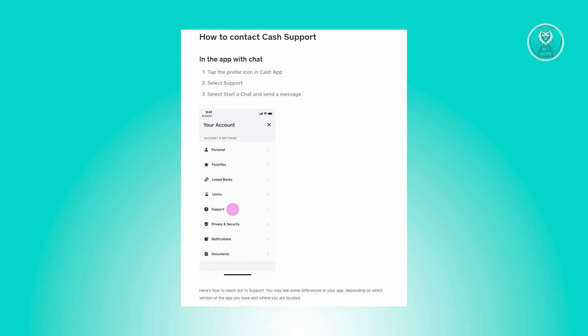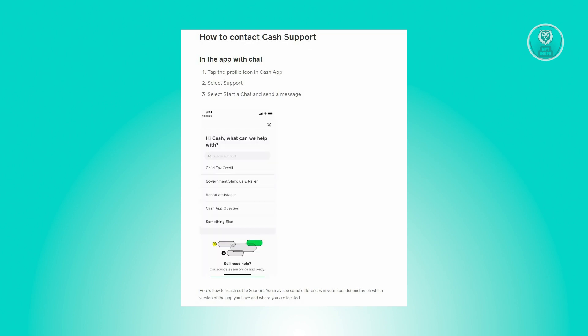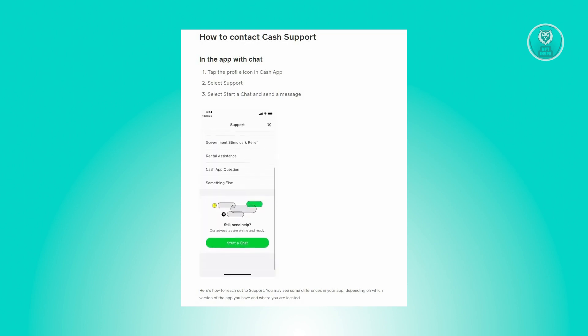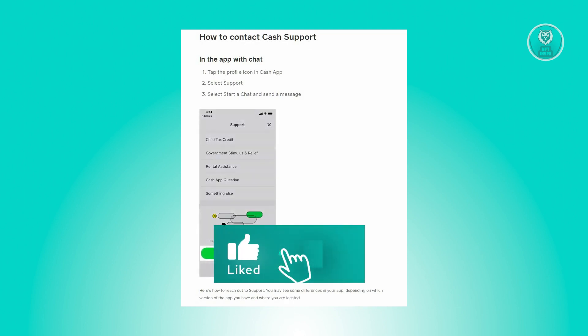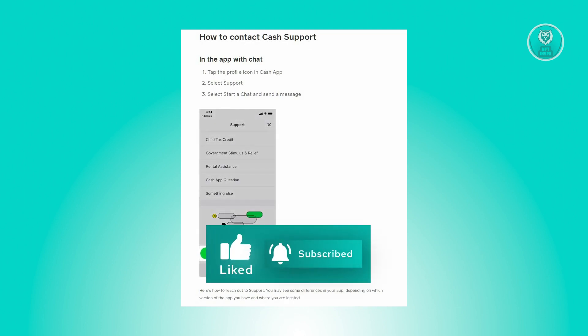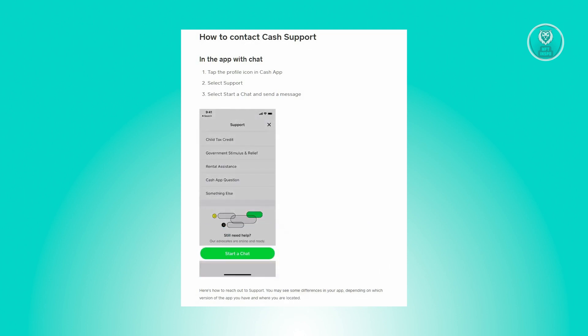They'll be able to assist you with your problem. Hopefully this video was able to help you. Like and subscribe to NFT Inspo — thank you for watching.